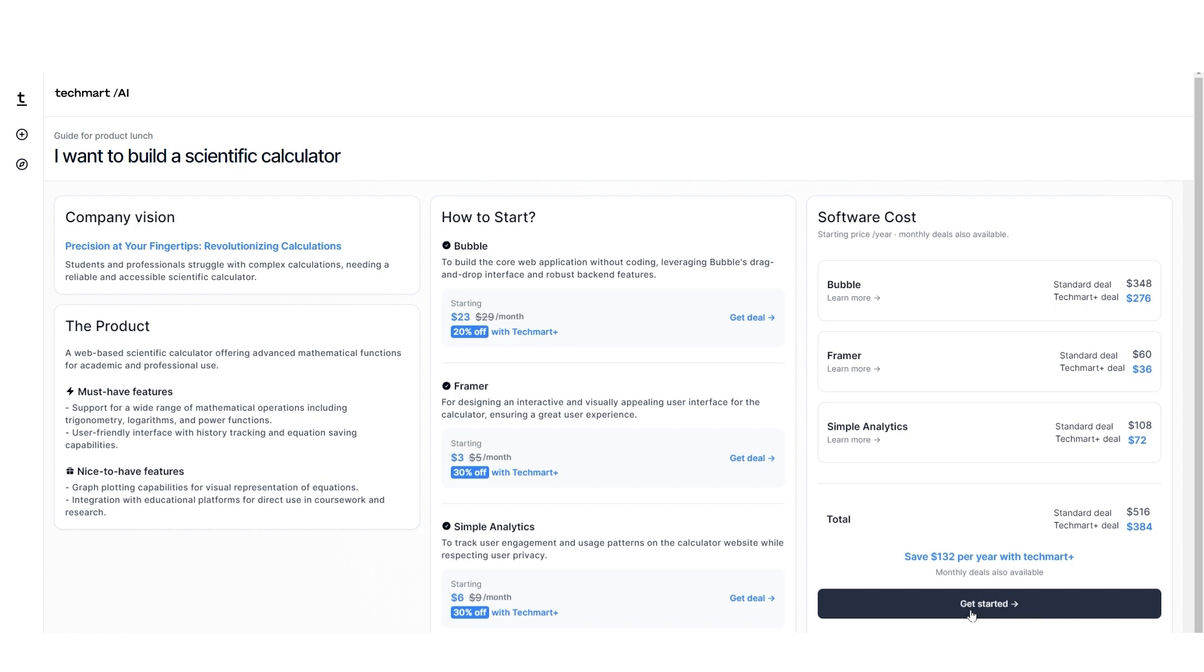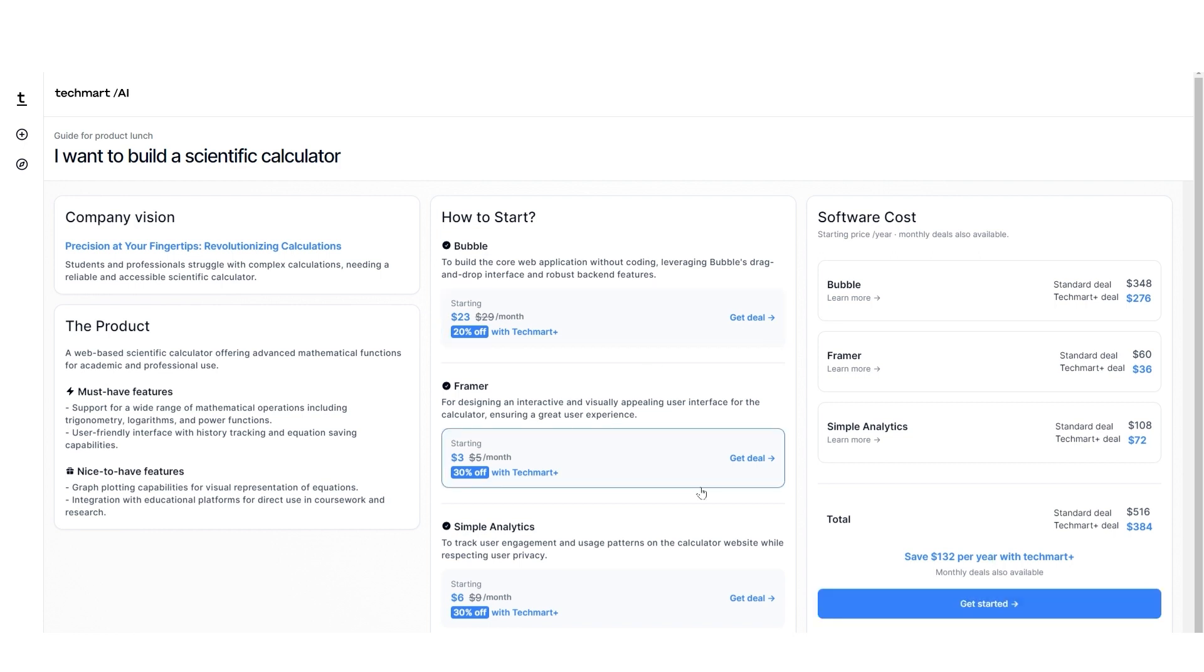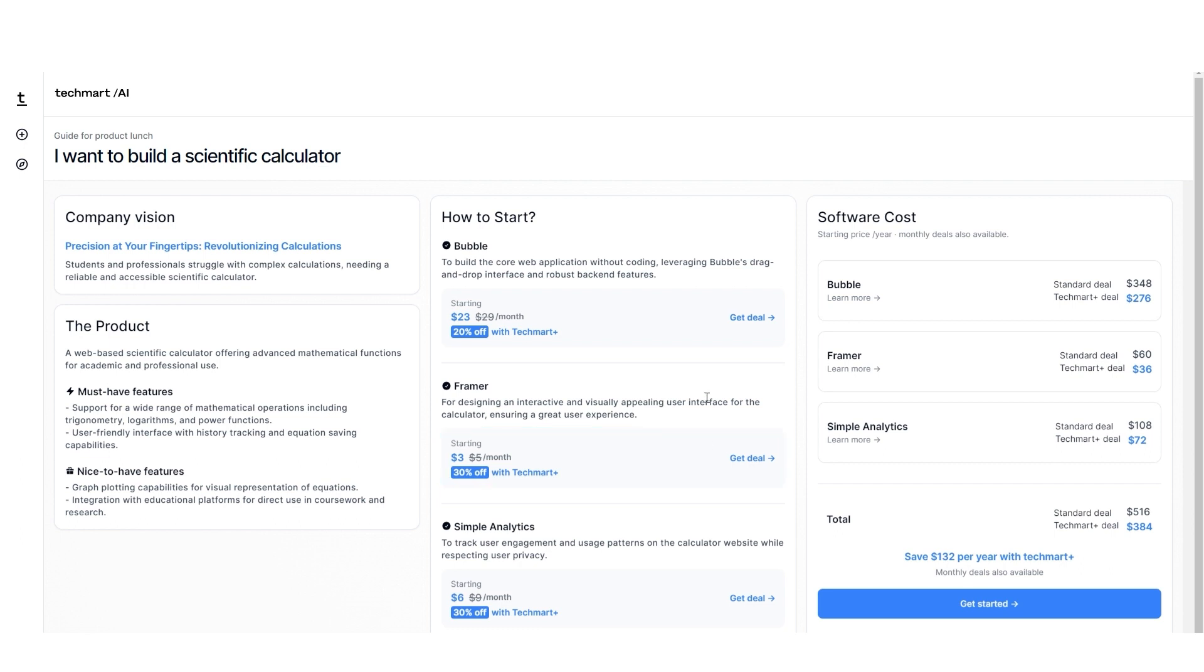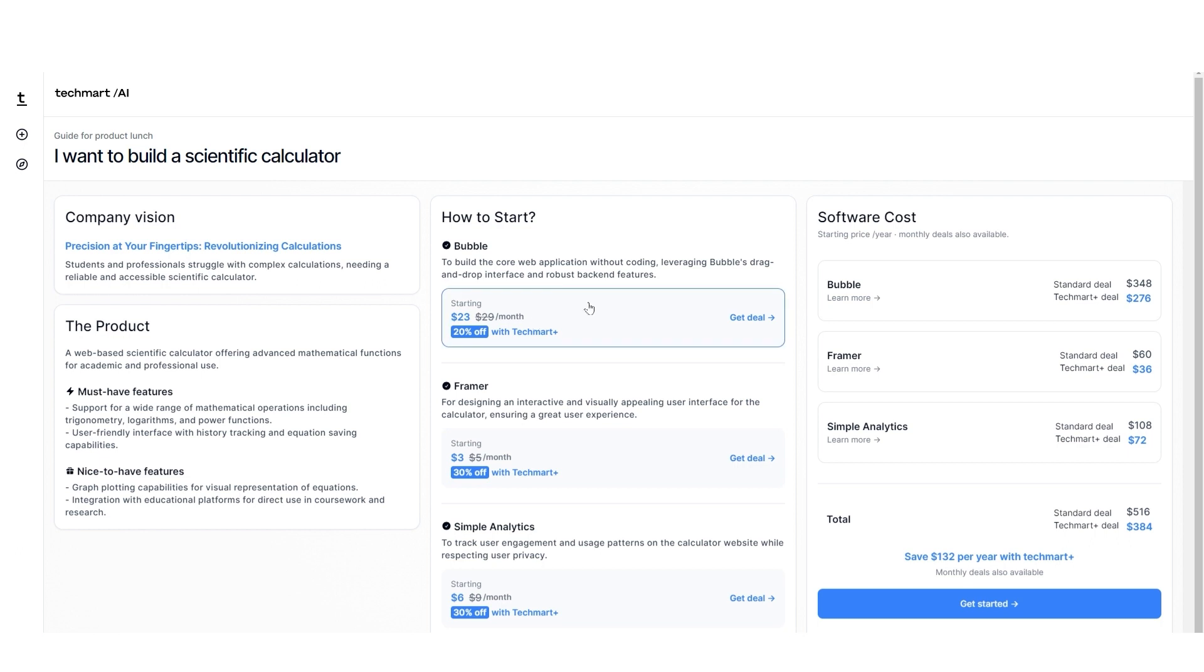This will help you to get your scientific calculator by paying for the services. Remember, this doesn't involve any coding. You just have to pay for the services and they will provide you with how to start, the software costs, and get it up and running. So this is how TechMart AI can help you create your software without any coding.